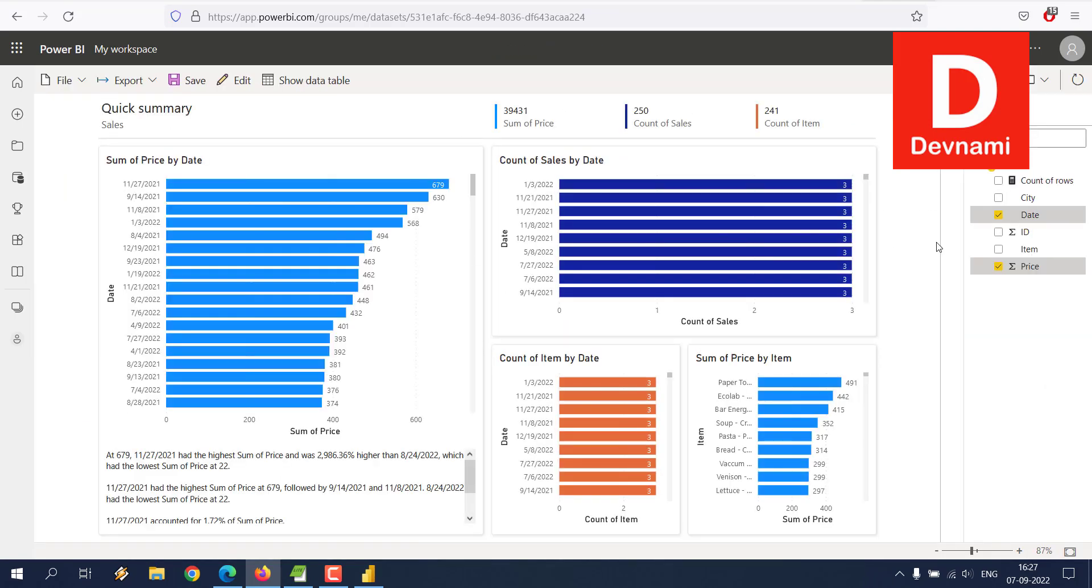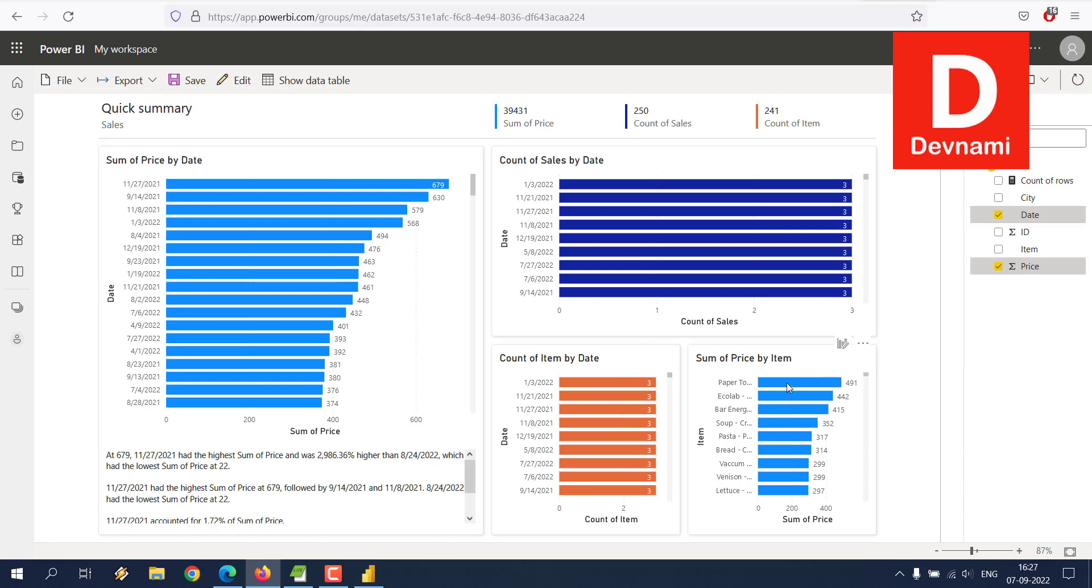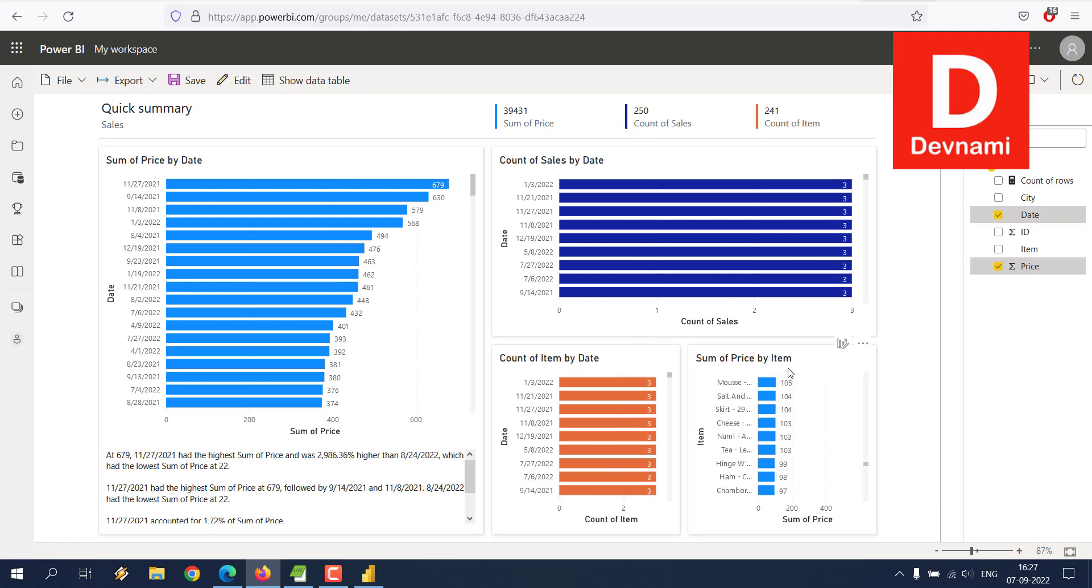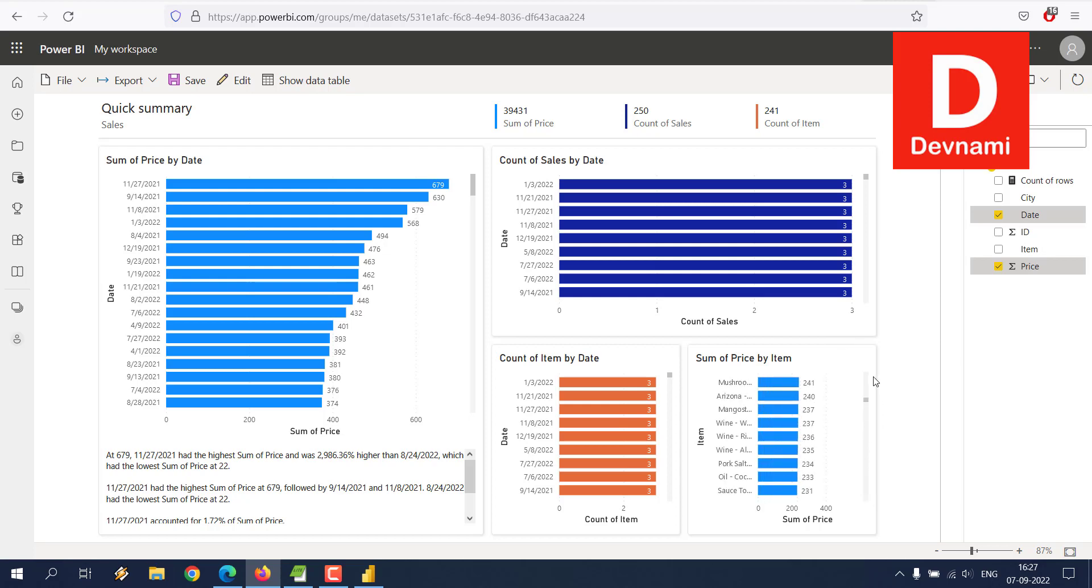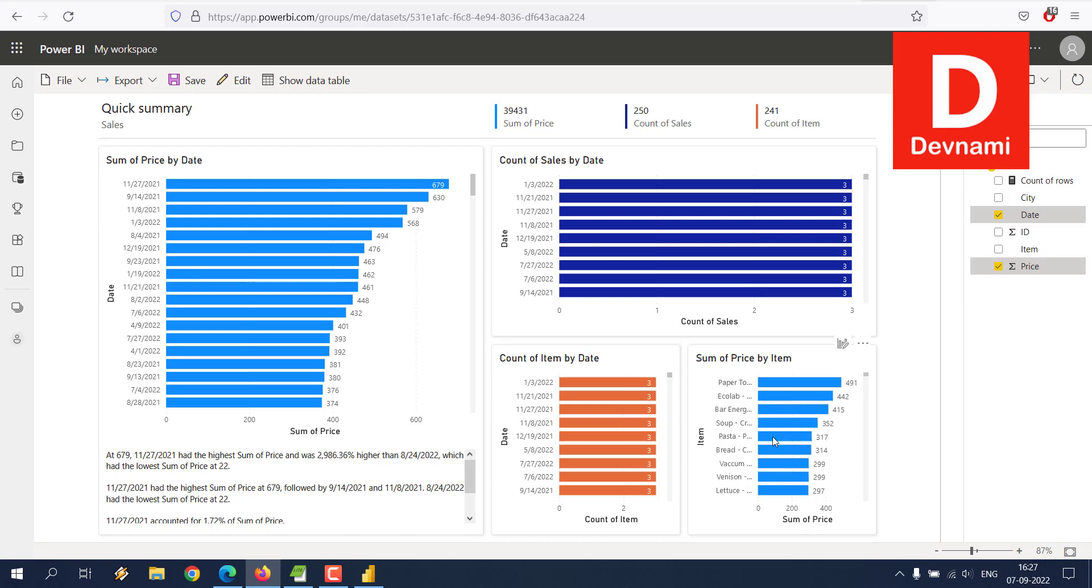As you can see, it has created a much better report than what I have created previously. You can see it says Summary of Sales, so Price, Count of Sales by Date, then Sum of Price by Date, and then also we have Item by Date and Price by Item. So for each item that we have within our list will have its price listed.